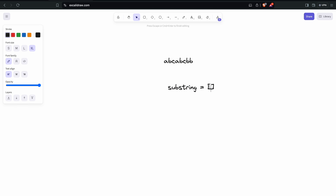I am going to use a set here — a set is like an array data structure. On each iteration we need to check whether the character is already existing in the substring or not. If it is already there, we need to start removing characters from the left side. On the first iteration we check whether 'a' is there — it's not, so we insert it. Then we insert 'b', then 'c'. When we encounter 'a' again, it's a duplicate, so we start removing from the left.